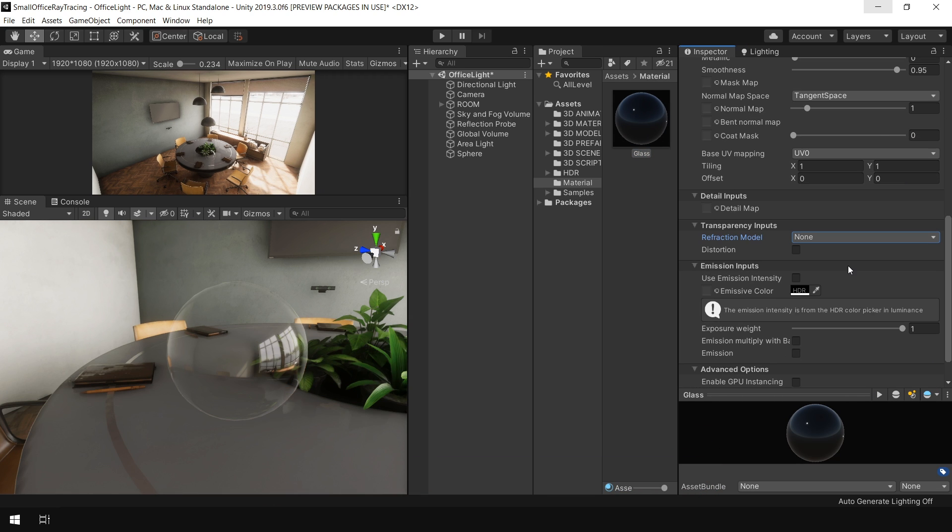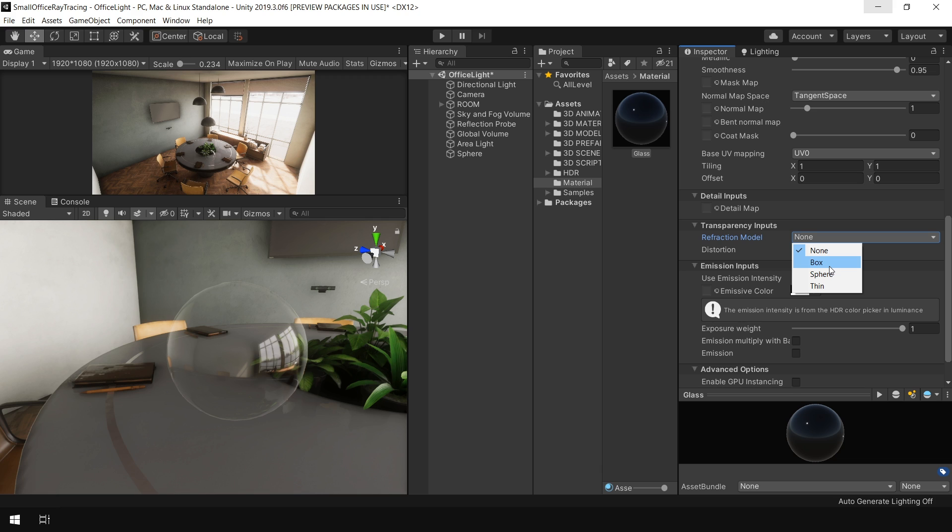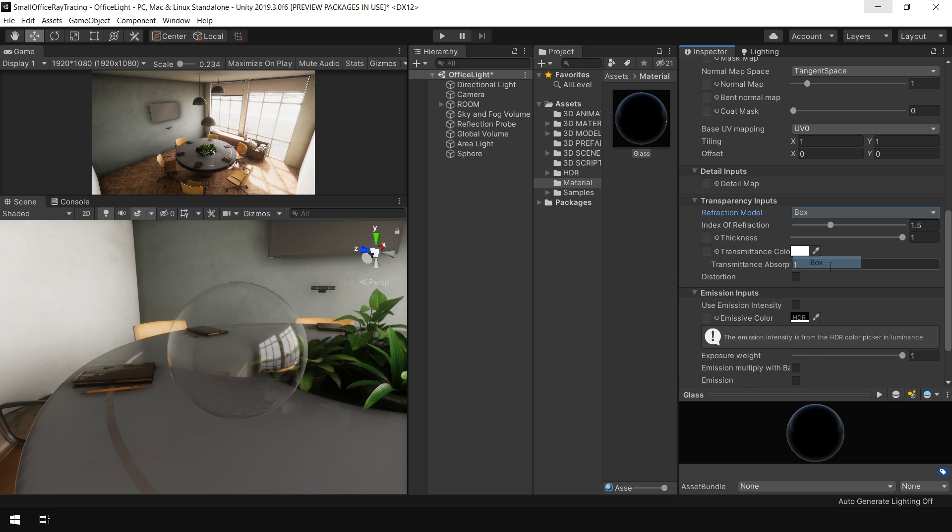In lit material, there are three types of refraction model: box, sphere and thin. We'll look at them one by one. Let's first look at this box refraction model. And you see, immediately it's looking more like a glass object. The edges are now looking much more natural and receiving reflection from this environment.